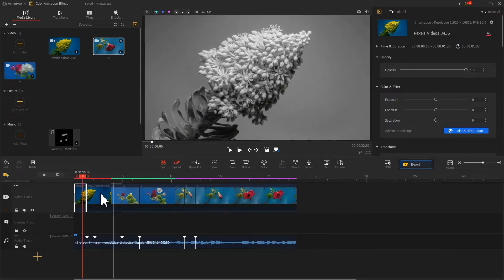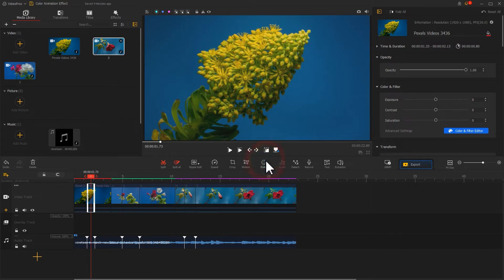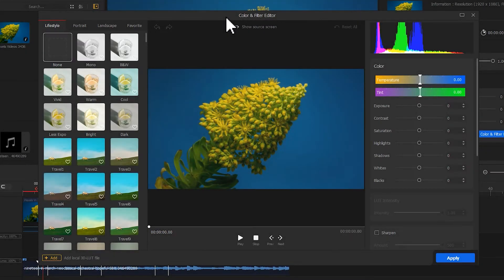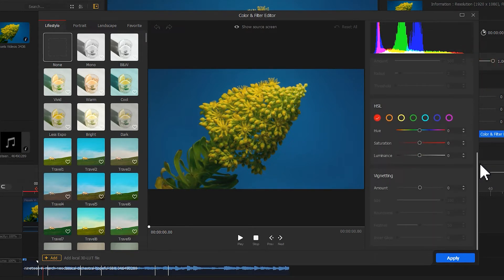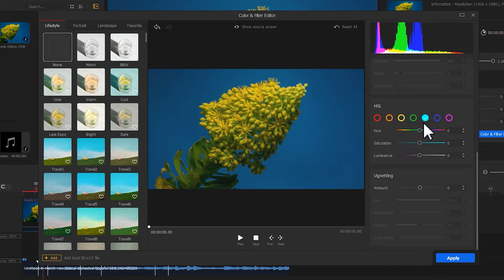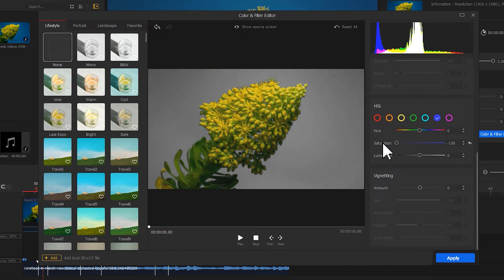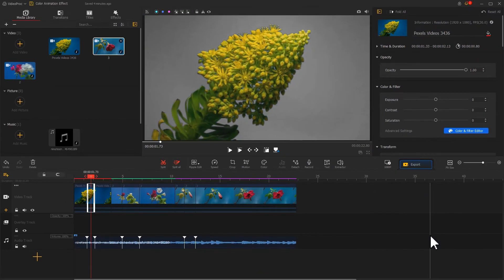Then we select the second clip to enter the color filter editor panel. To make only the flowers colored, we need to bring down the saturation of blue. Go to the inspector panel on the right and scroll down. Find the HSL section, click to select blue. Move the saturation slider to the lowest level — we can see obvious changes. To get rid of the blue color, we can select the lavender blue color and reduce its saturation value to the minimum. Hit apply to get back to the main interface.